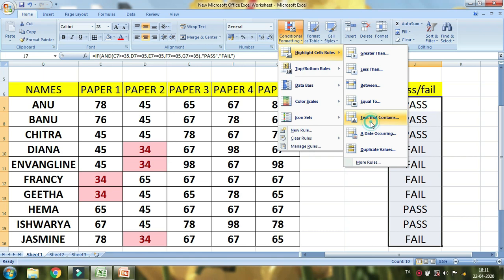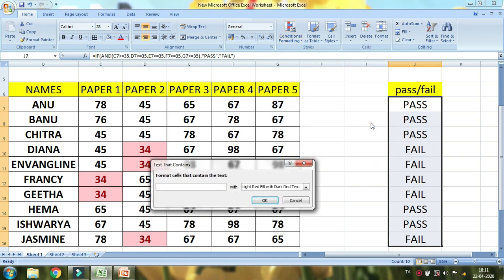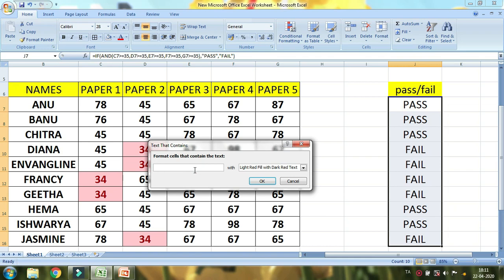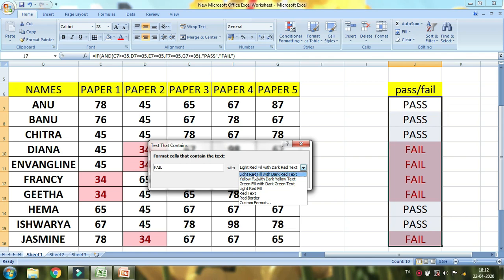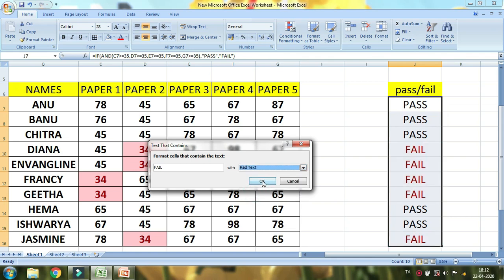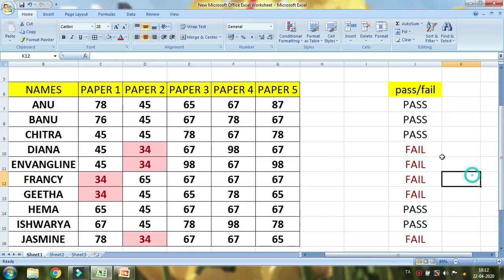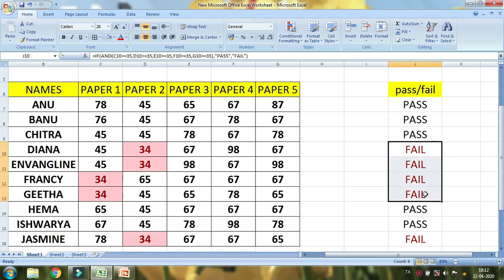Text that contains: if you fail in this paper. You will know what you are doing. I will know what you are doing. If you fail in this paper, you will know what you are doing. Then I will select red text. Or red border, yellow with dark yellow text, red yellow. I will select red text.